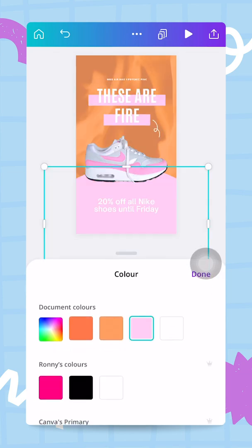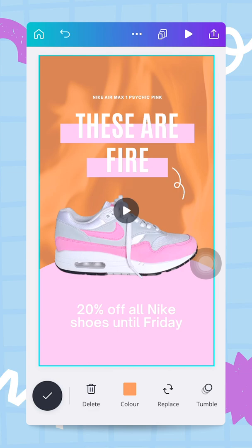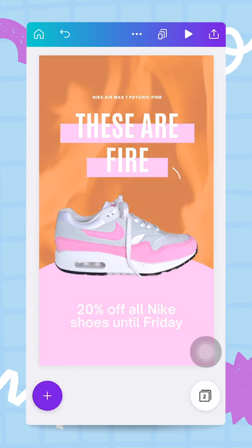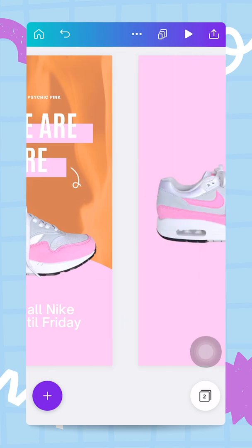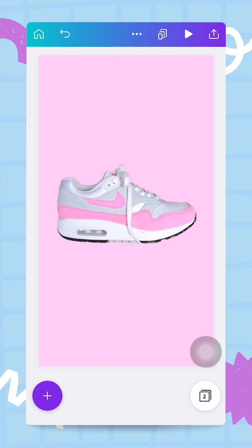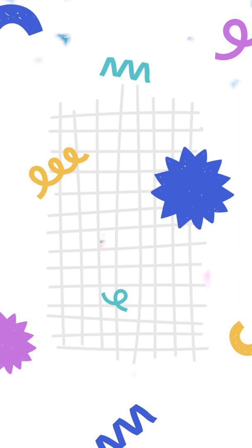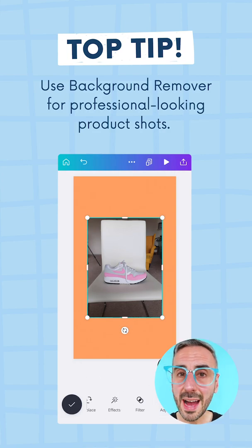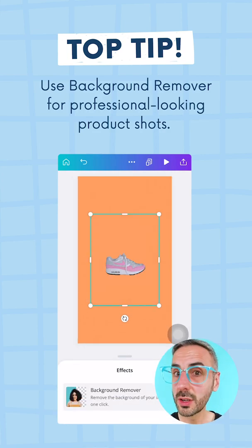Now we have something really cool looking — 'these are fire' with the fire animation going on in the background. This design is ready to download or publish directly on social media as an Instagram story. Scrolling to the other page, you can see professional-looking visuals for products that can go on an e-commerce site. This wraps up our series about growing your business with Canva. Pro tip: use Canva Pro's background remover to create your professional-looking product images.